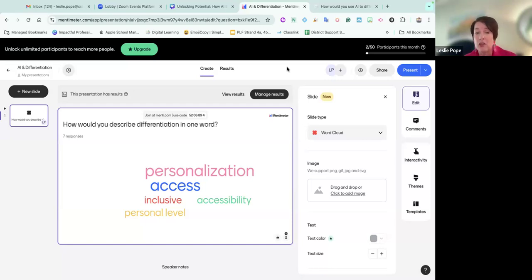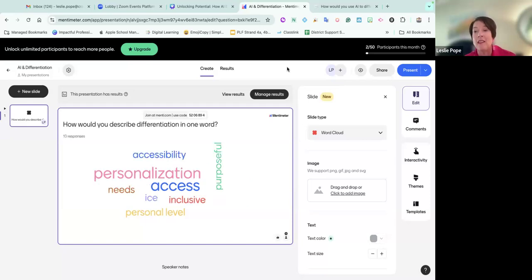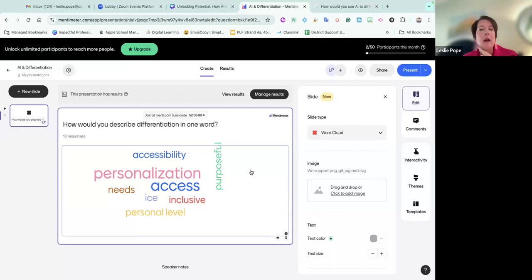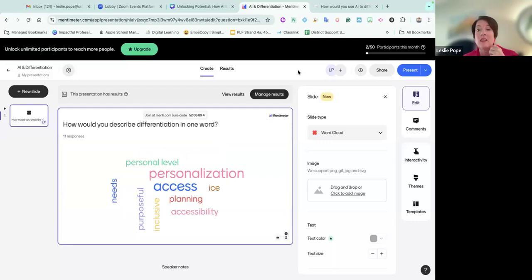There is a free version of Mentimeter, and I have always used the free version. I don't have a lot of students, so I want to preface this: it works great if you don't have a lot of students. However, they do cap it. A high school teacher told me you can only have 50 — she has 75 students. So be mindful if you use the freemium that there is a limit. It's a great way to kick off your lesson or do an SEL check-in.